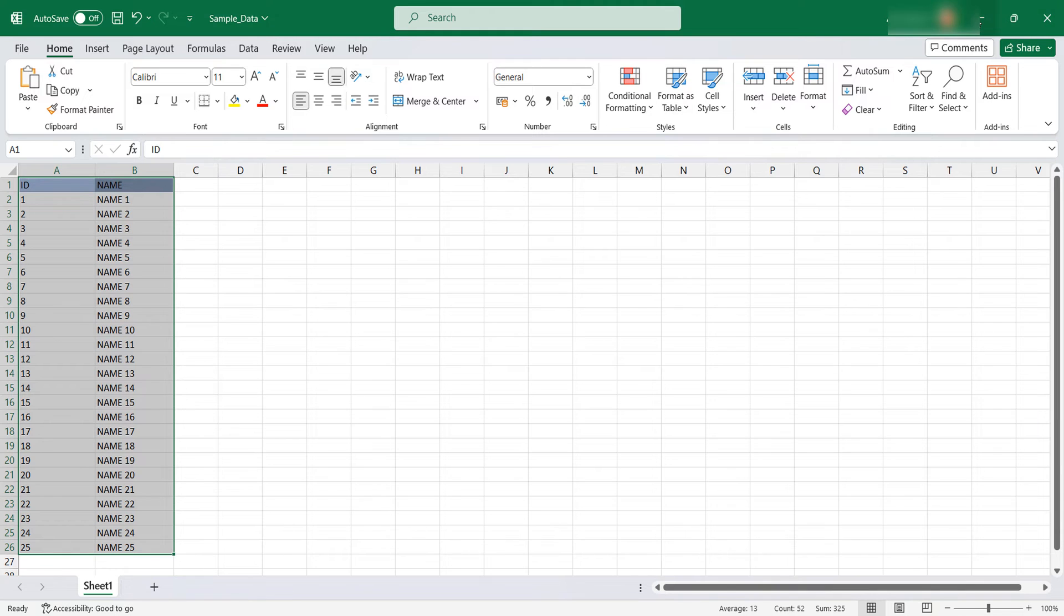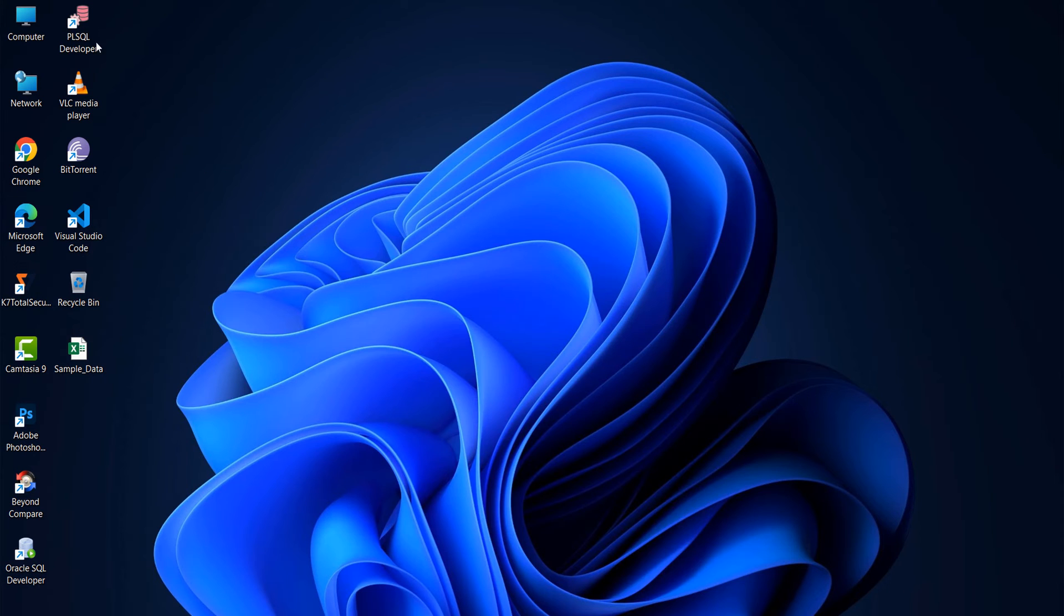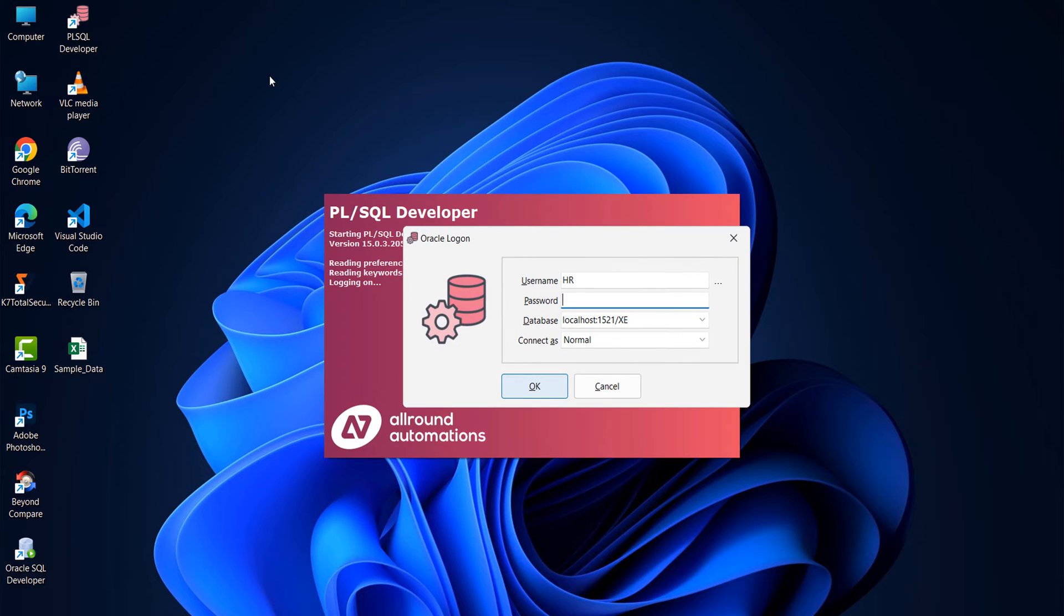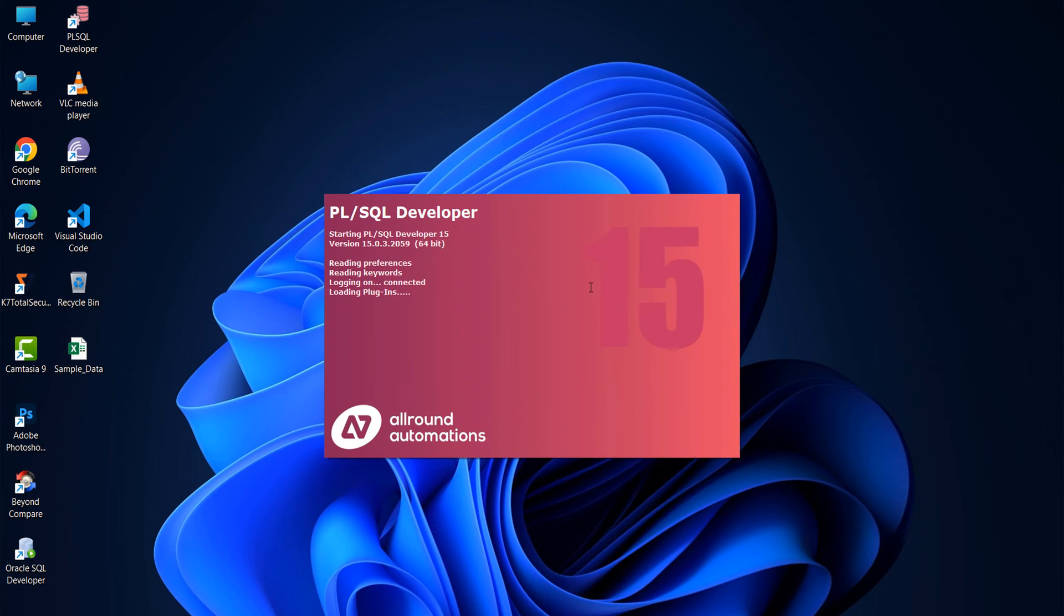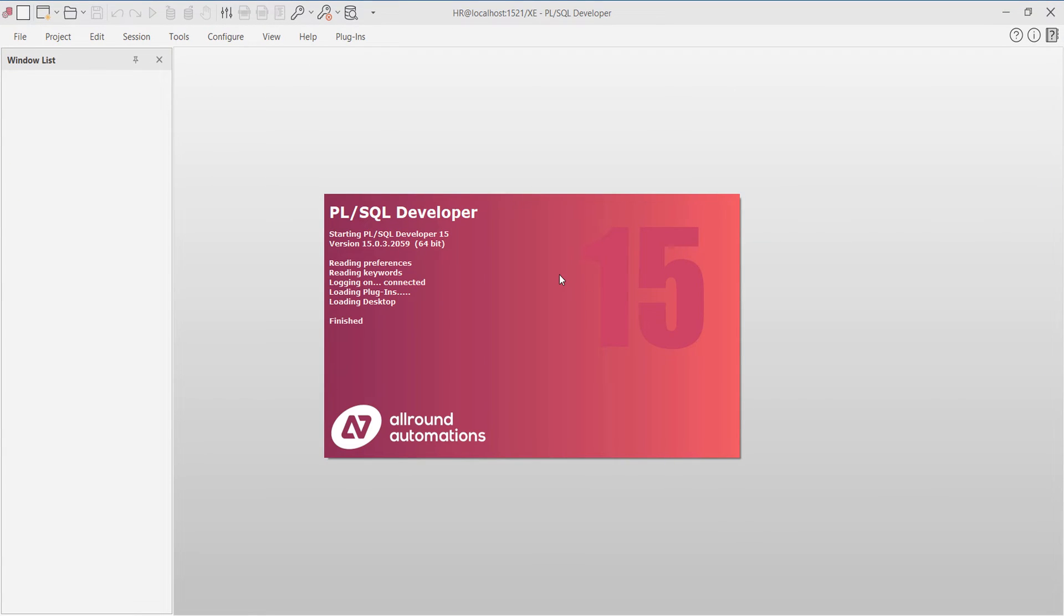Open your PL/SQL Developer and connect to the schema you want. In my case I don't have any table and I'm going to create one sample table.